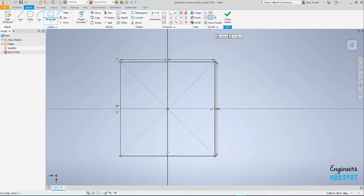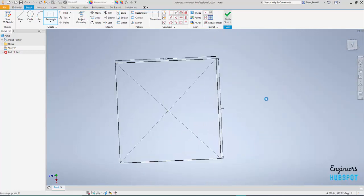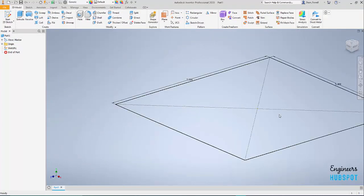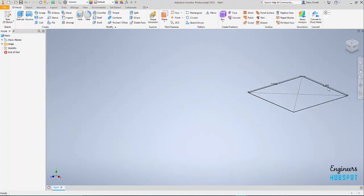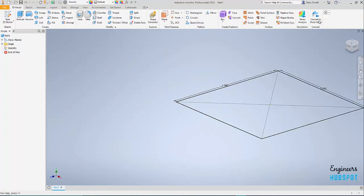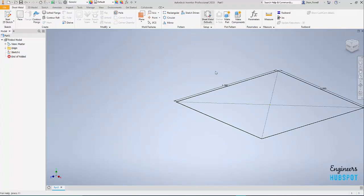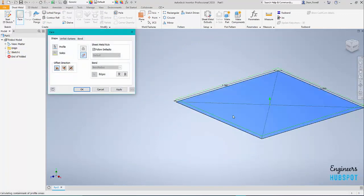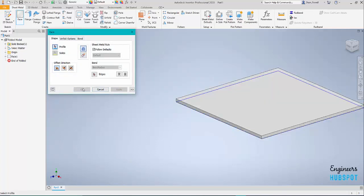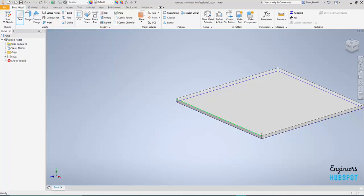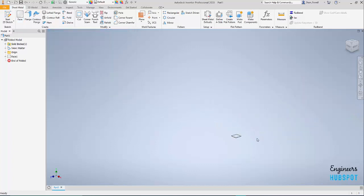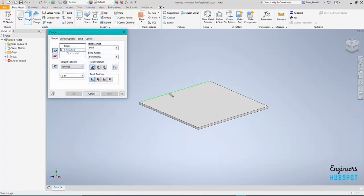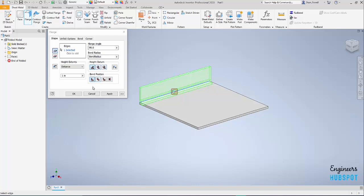And we're going to hit finish sketch. So that's my drawing there. Convert to sheet metal and we're going to face this. Apply. Okay, so now we've got a little base flange or base we can work off and now we can add some flanges.